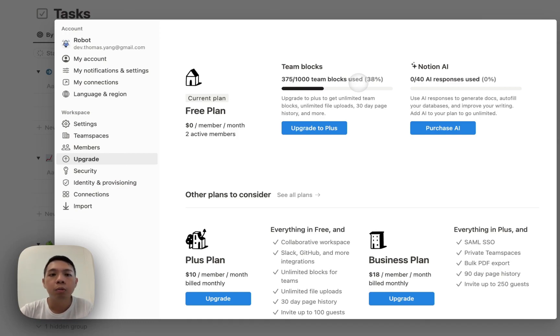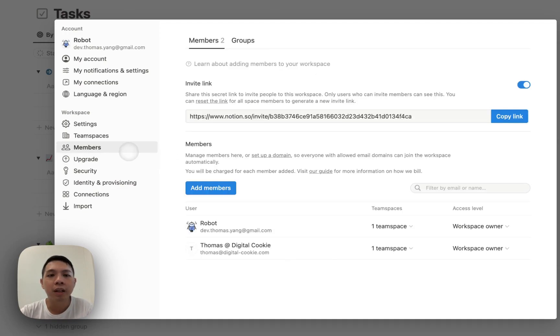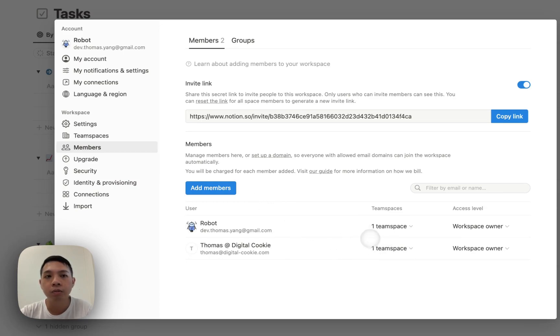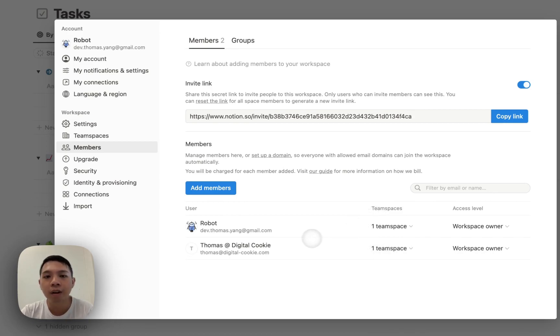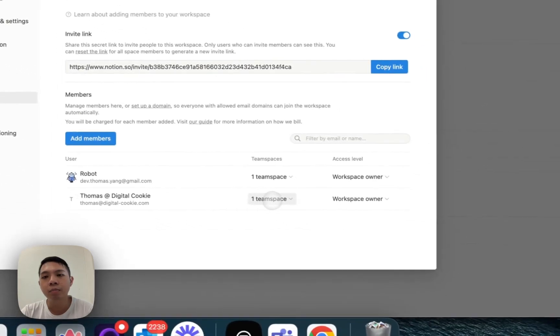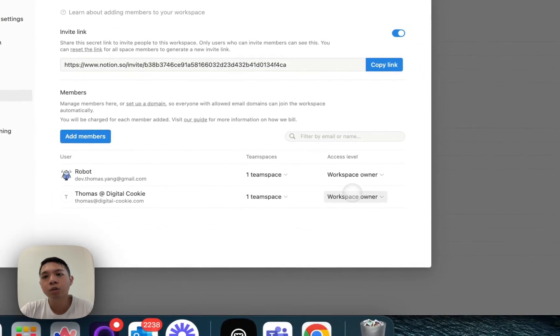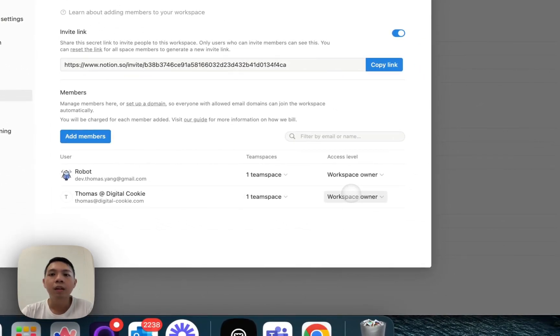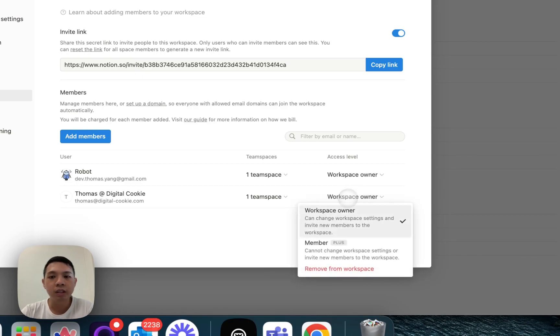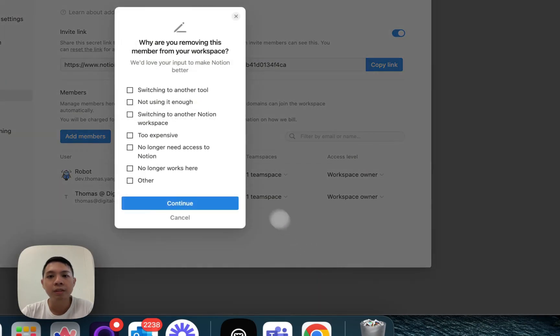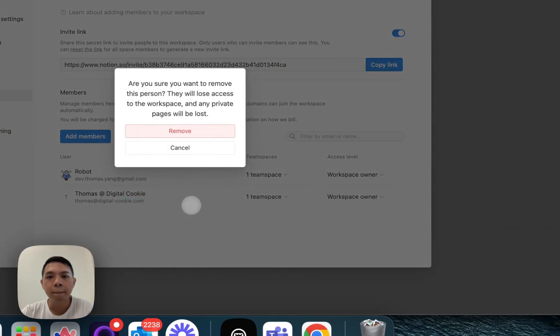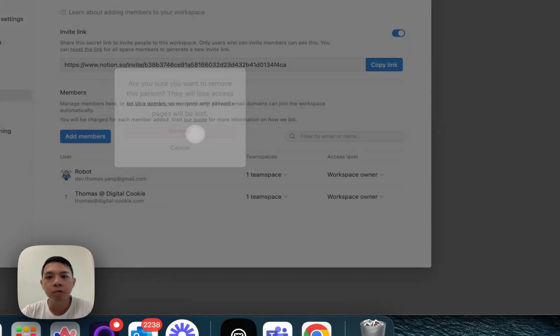What happens is you most likely actually added one member into your Notion workspace. So in my example here, I actually have one person, Thomas at Digital Cookie, inside my team space. That's actually what's happening. So once I remove it—remove from workspace, continue, and then remove.